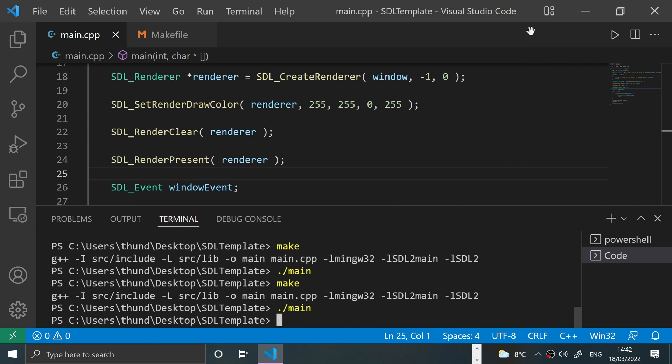So that's how you change the background color in SDL. If you have any questions, feel free to join the Discord group. There's a link in the description. If you liked the video, give it a thumbs up and hit that subscribe button. Let me know what other content in SDL and programming in general that you would like to see. Thanks for watching and I'll see you soon.